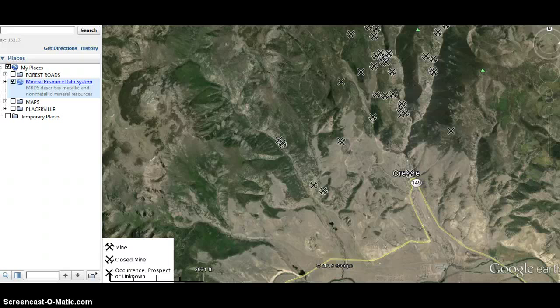So this is how I use the geological survey. This is the Mineral Resource Data System, and it will help you locate gold mines in your area or whatever kind of mines you happen to be looking for.